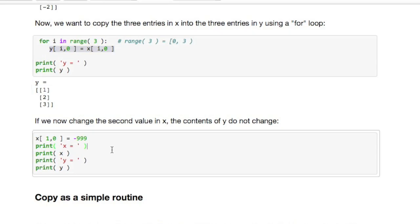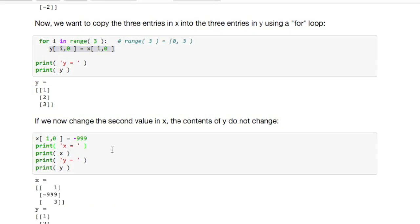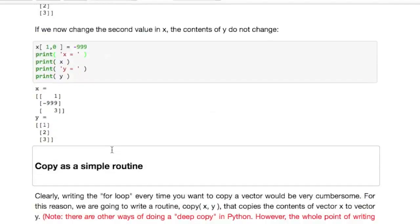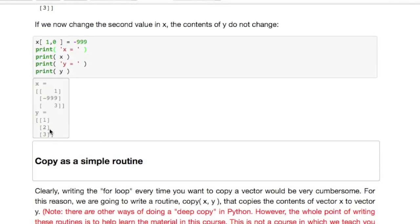For all i in that range, set the i-th component of y to the i-th component of x. And now what we see is if we change one of the values in x, that value does not change in y. So the components of x were actually literally copied into y and now you can change values of x without being afraid of also changing the same values in y.